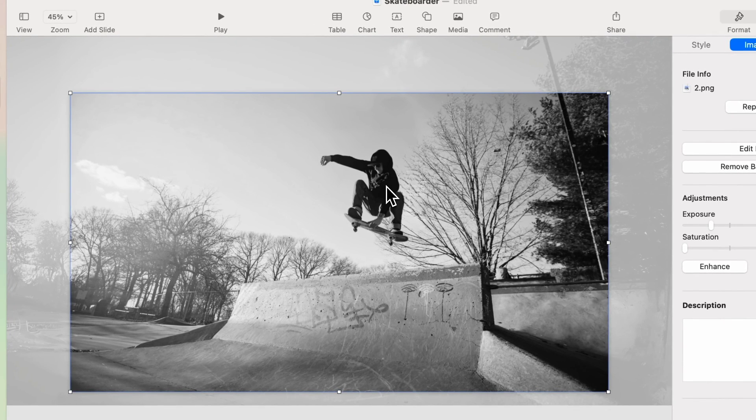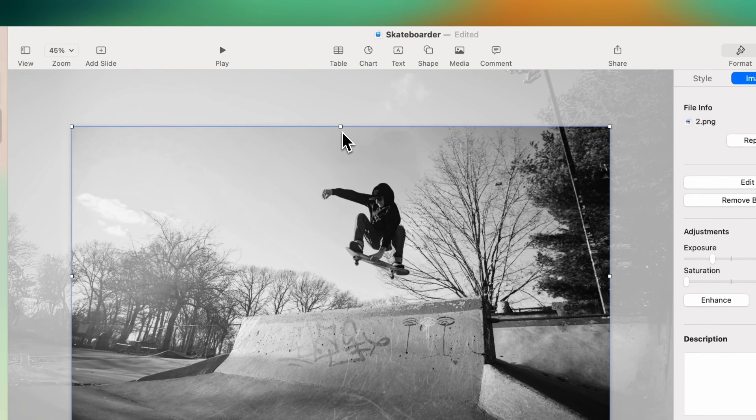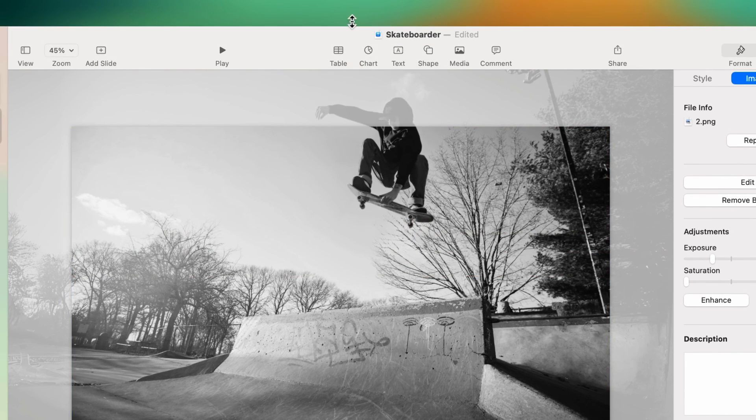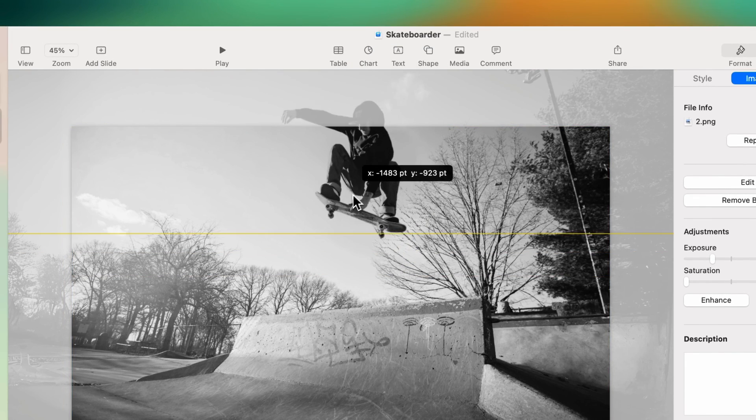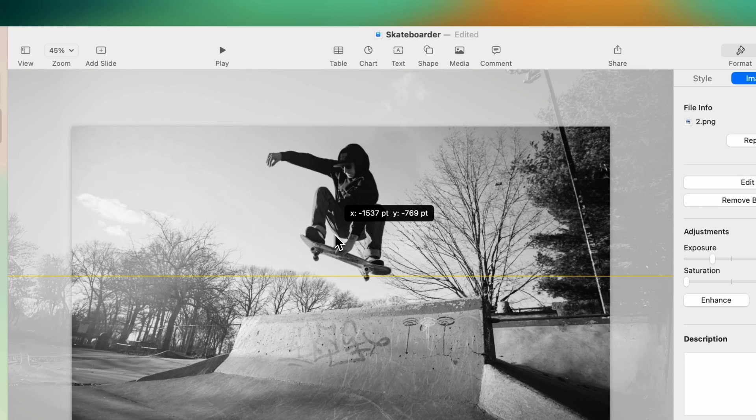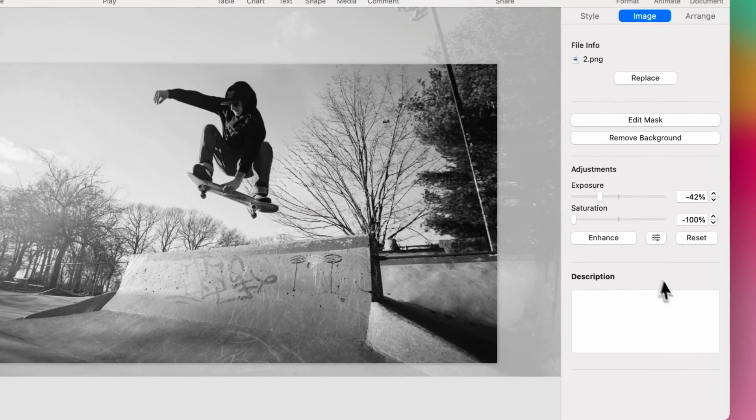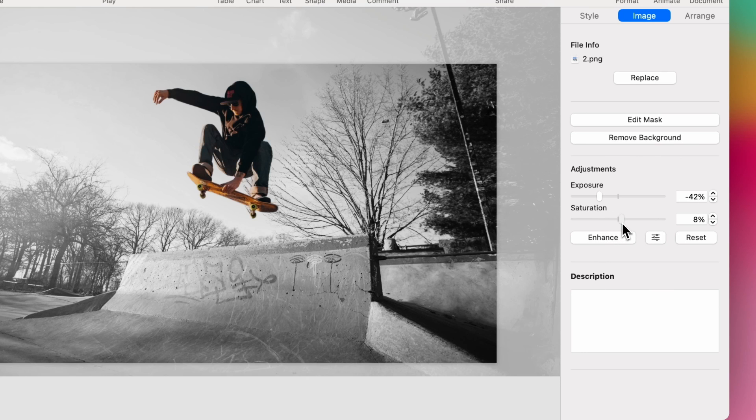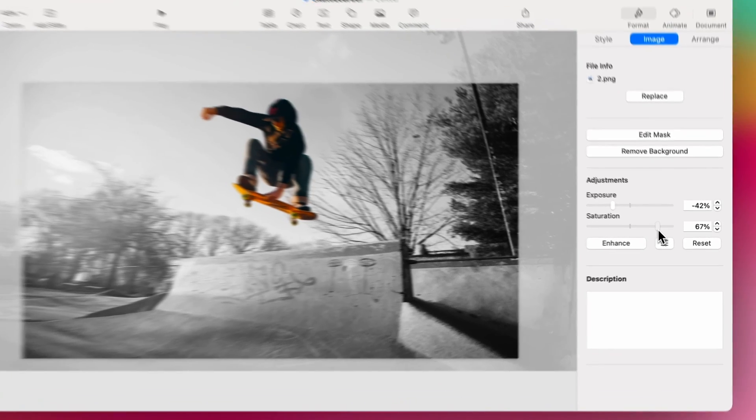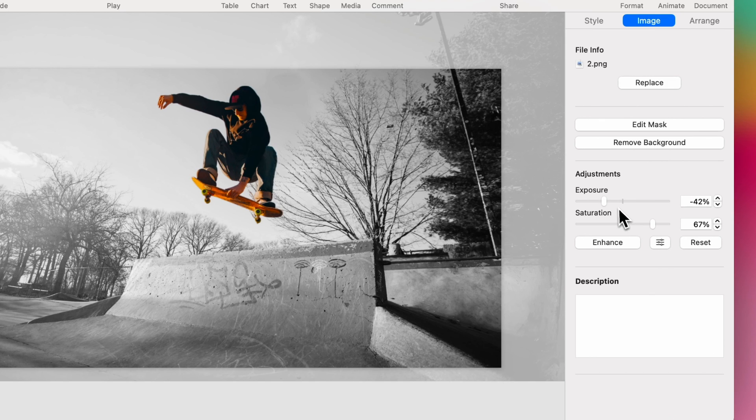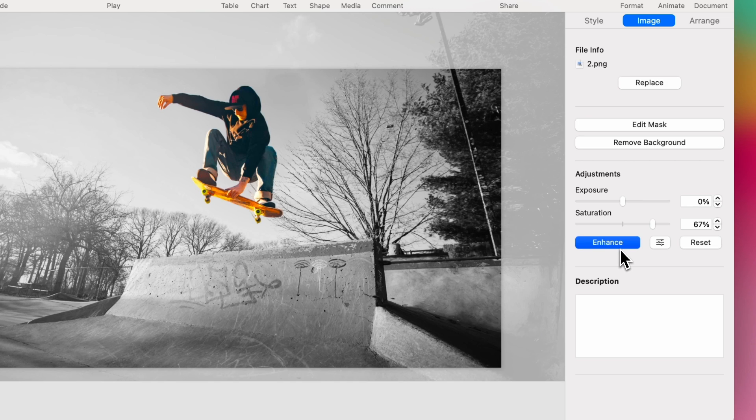And then my skateboarder, I'm going to make him significantly larger, maybe move him up a little bit, about there. And we will bring the saturation back to zero or even more so, maybe oversaturate it a little bit, just so that color pops out. Bring my exposure up a little bit. And I'm even going to use the built-in enhance tool to really bring that image to life a little bit.